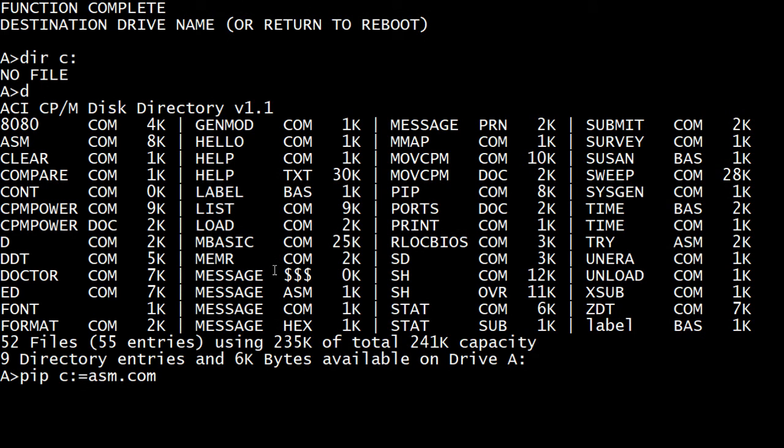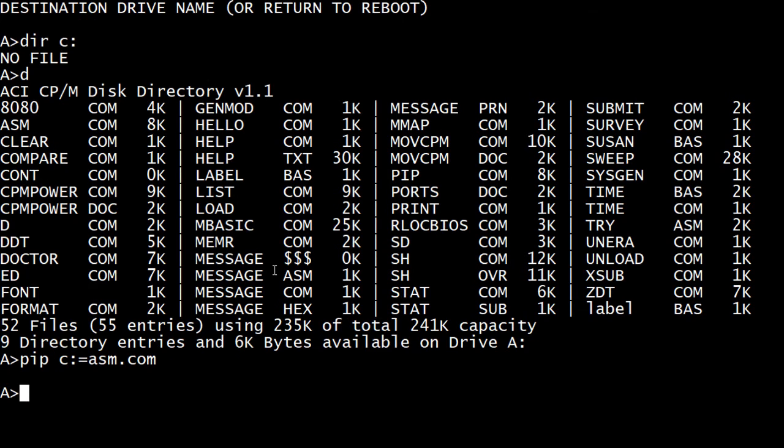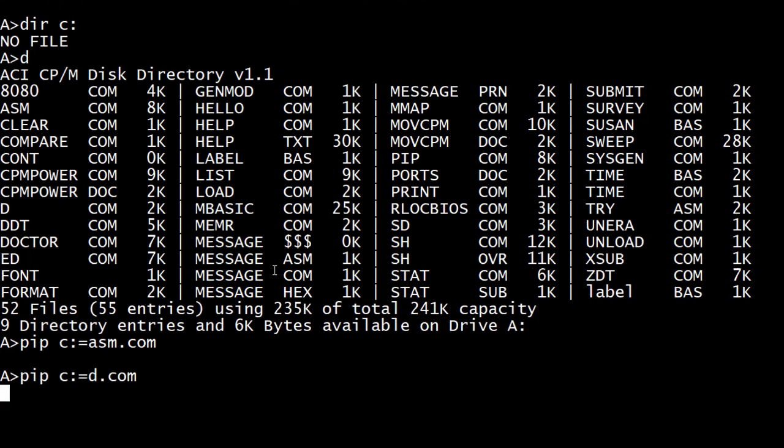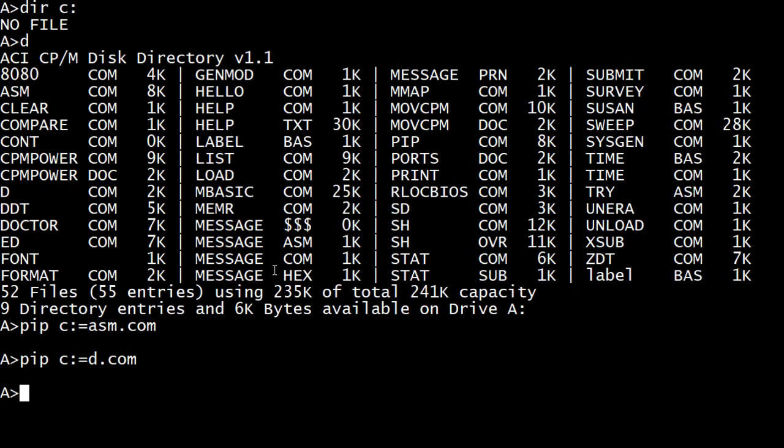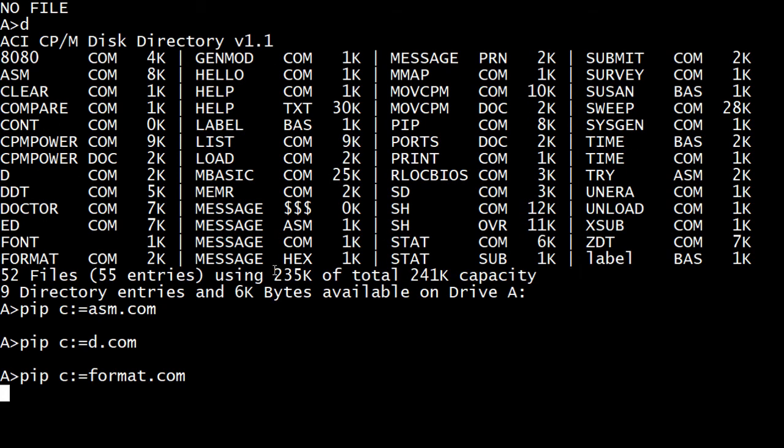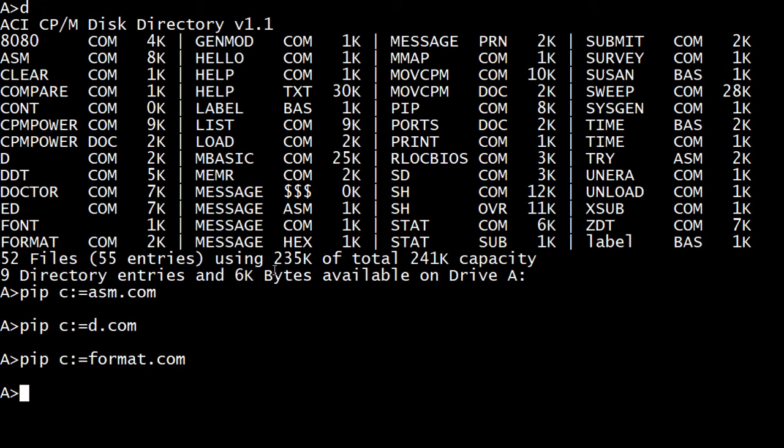And we want, I like the D directory. PIP, D.com. And I believe, format, I guess we want format. And I like list. It's like type, but it pauses every 24 lines.